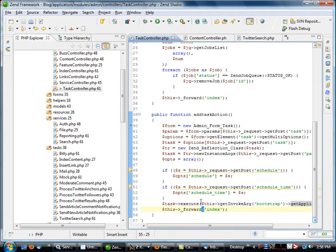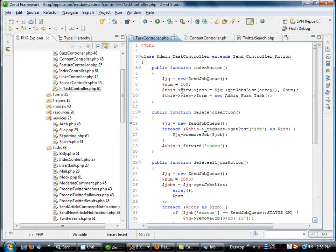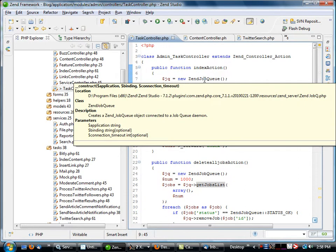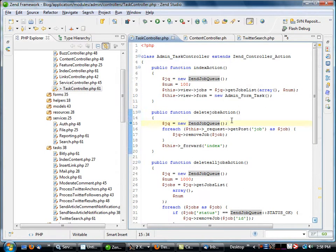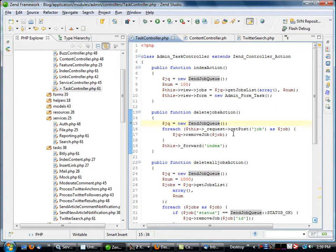Then we just forward to the index, which is this right here, which just gets a list of all the individual jobs. You can see here we're using the Zen Job Queue, and that's pretty much all there is to it. Nothing spectacular. I just thought that would be something that would be interesting to show on a Friday afternoon if you're not feeling like doing any work.